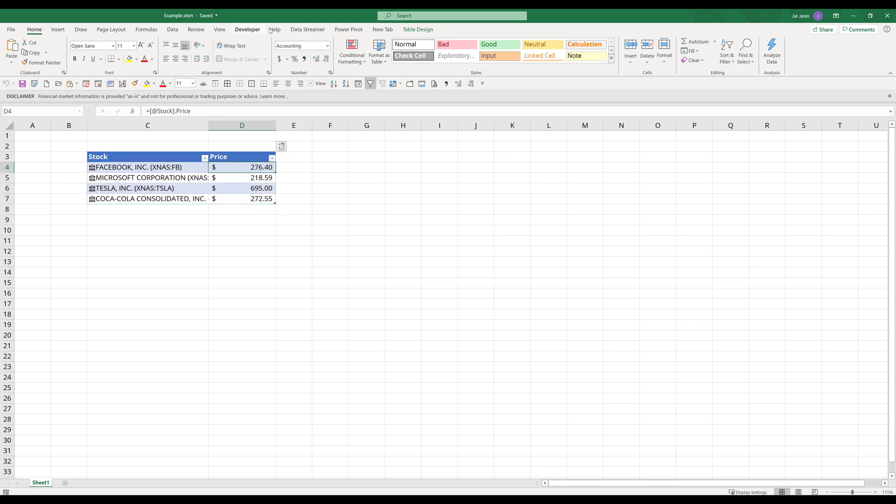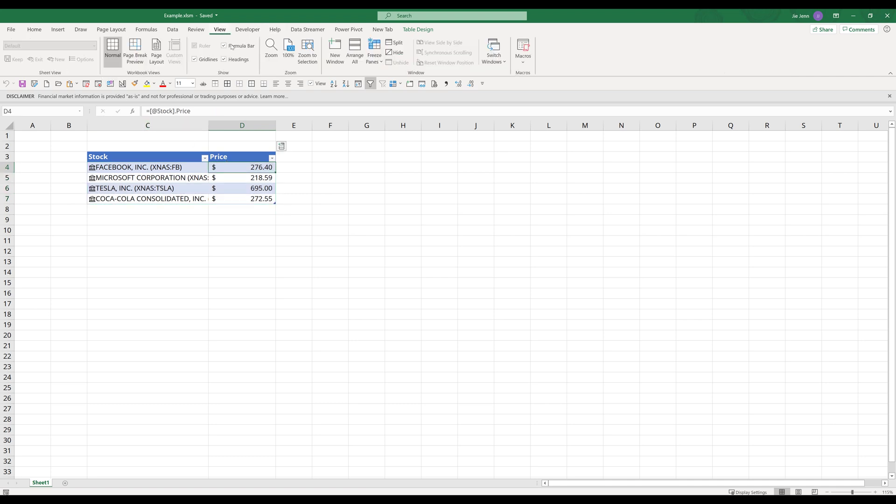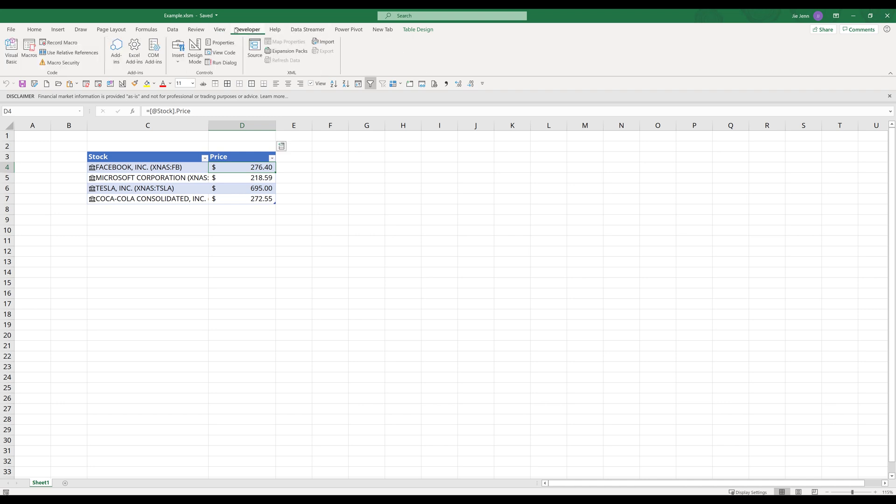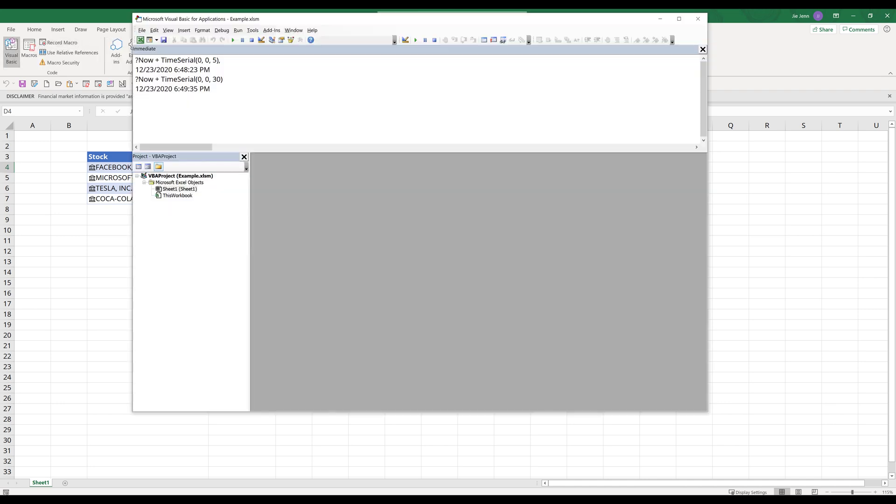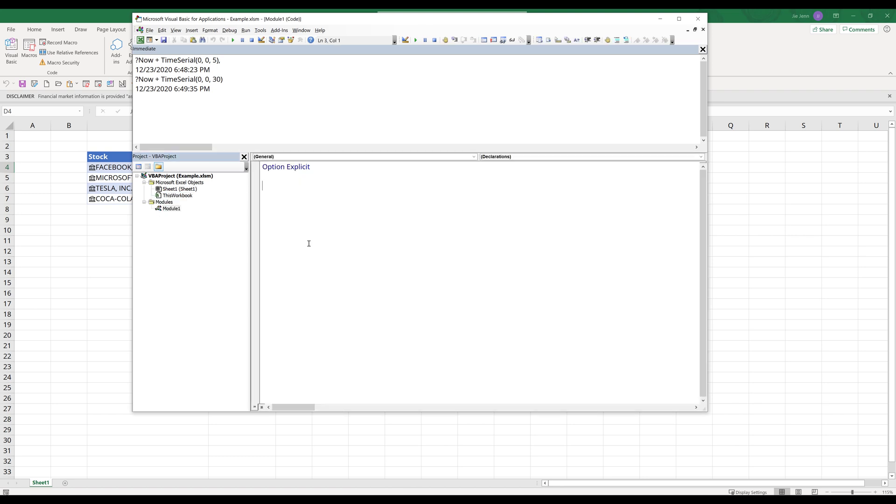Let's go into the VBA window by going to the Developer tab and click on Visual Basic. I want to insert a new module and I'll name my subroutine main. This is going to be the main routine that we're going to execute all the actions.